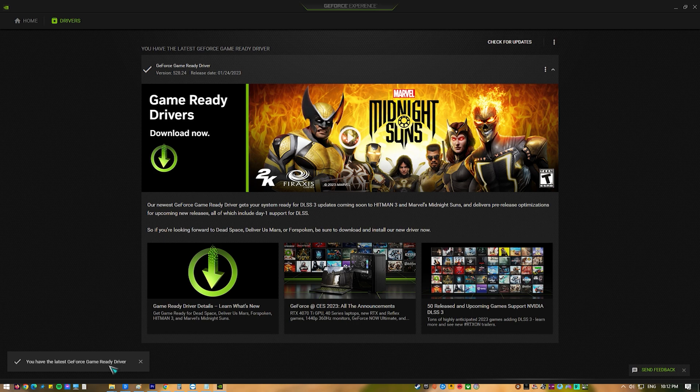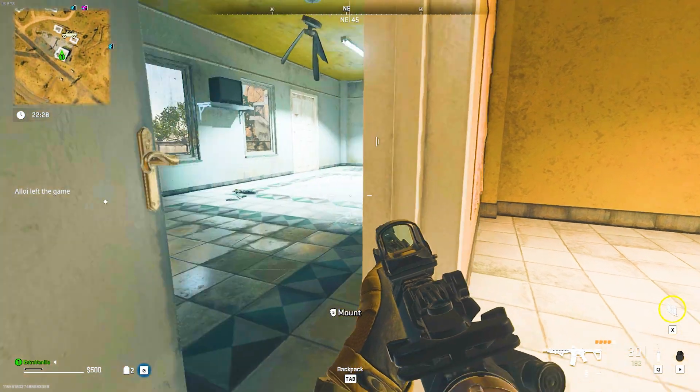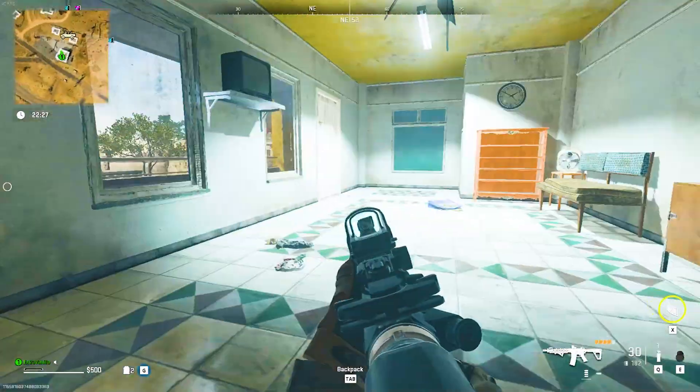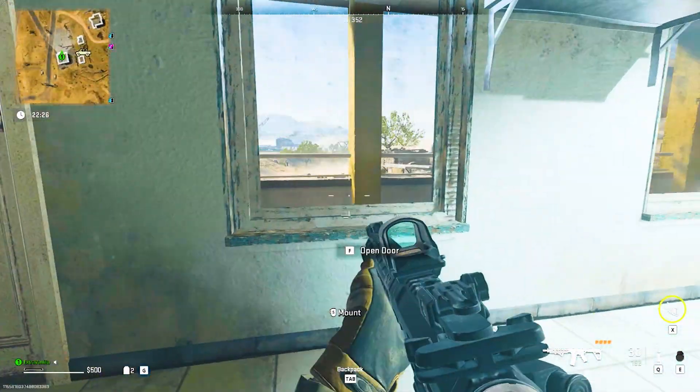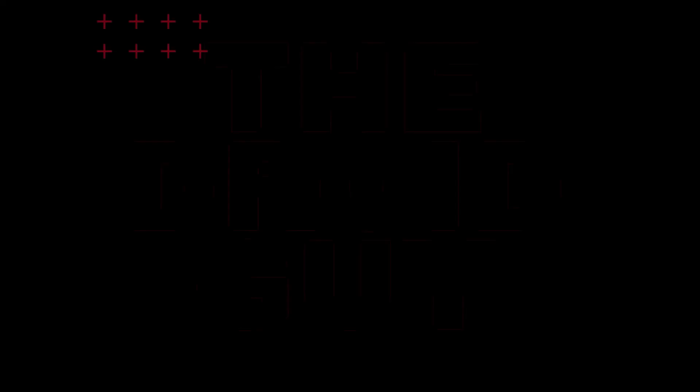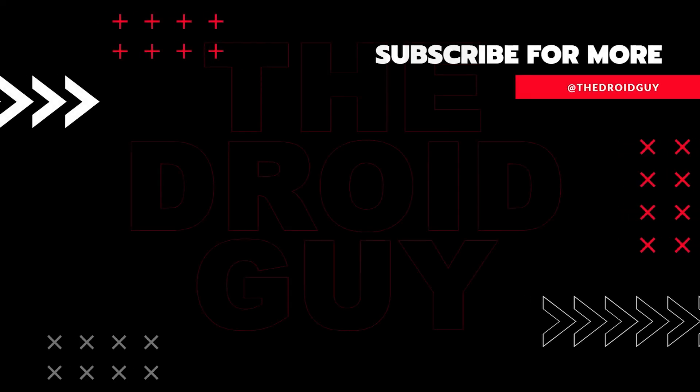That's it. If you think that this video is helpful, we would appreciate it if you can leave a like or comment, subscribe to our channel, or share it with your friends. This can greatly help Google's algorithm find and recommend this to others.